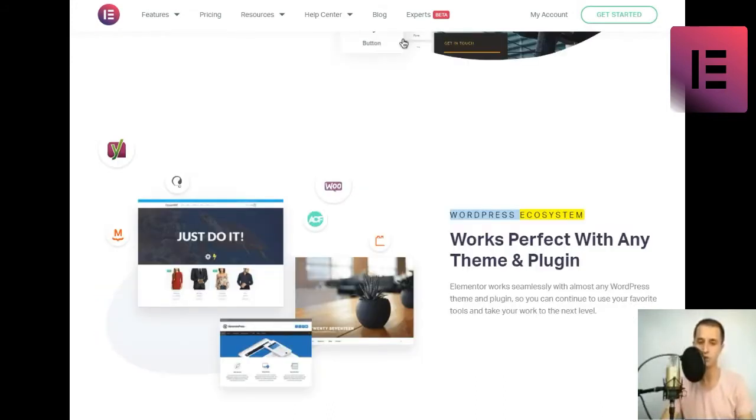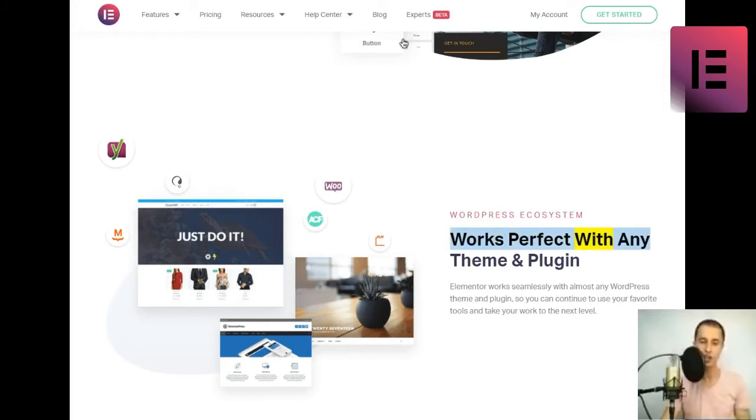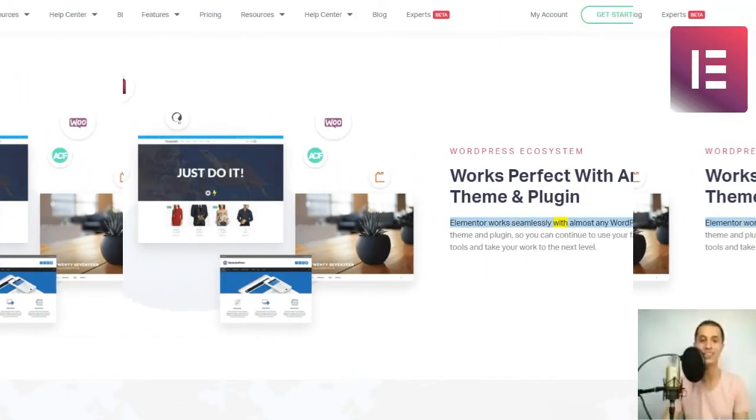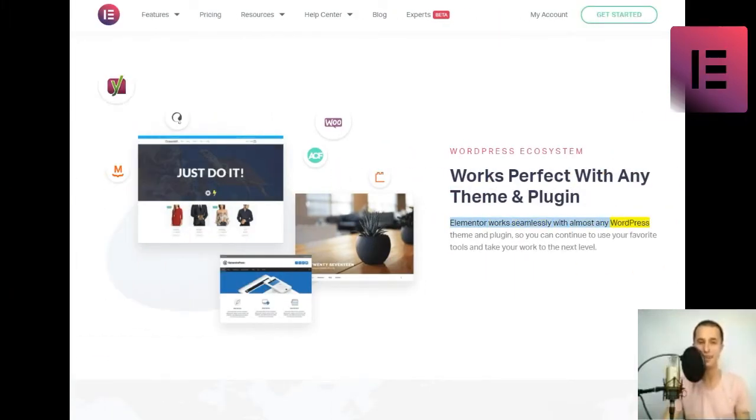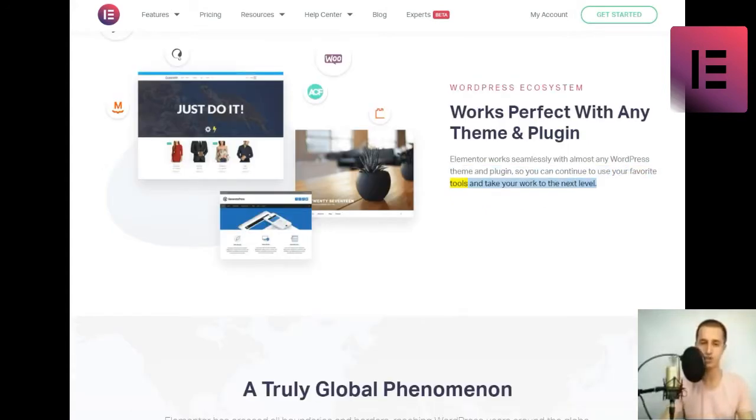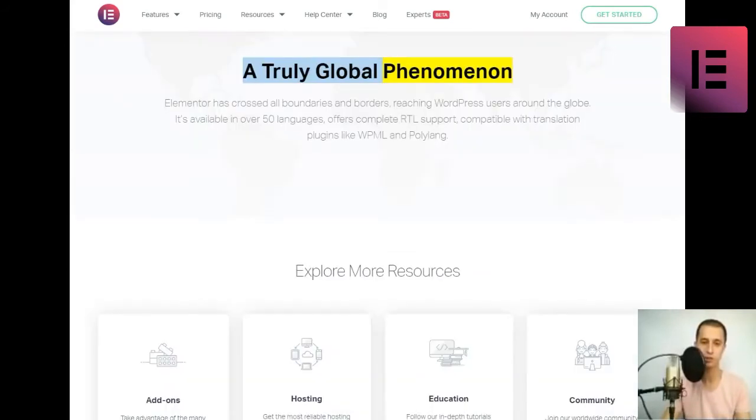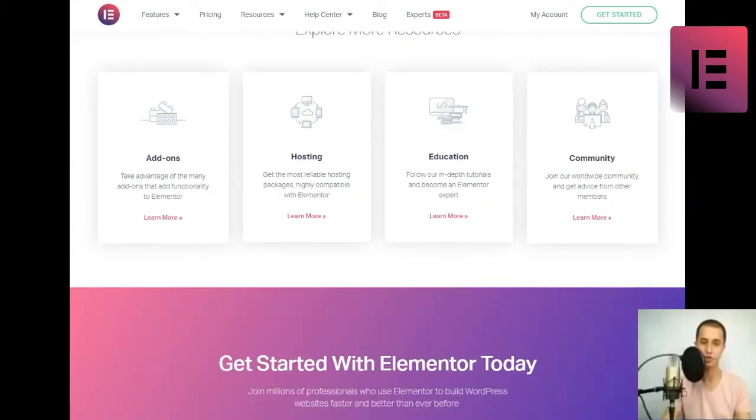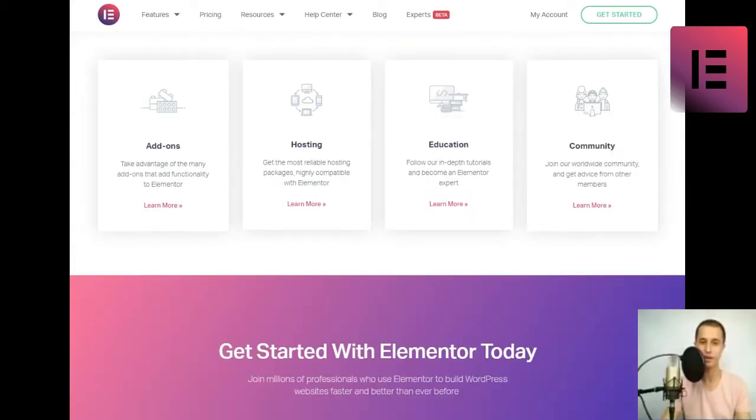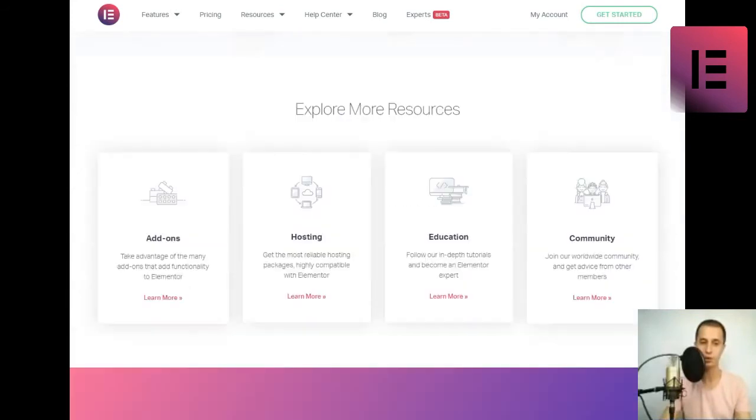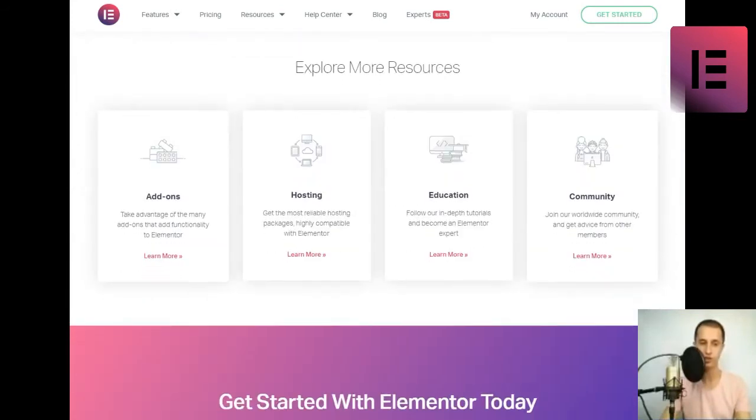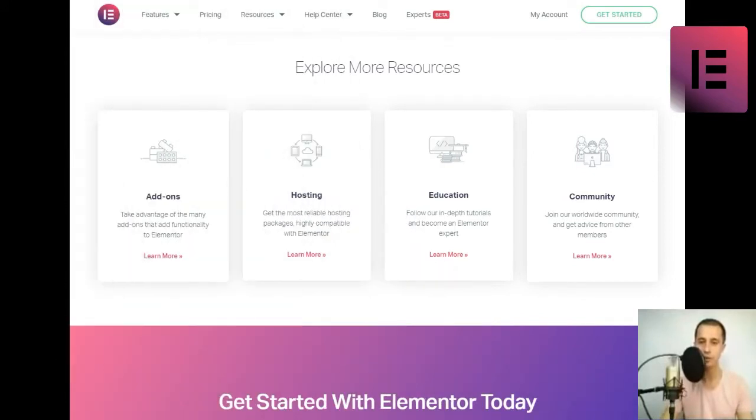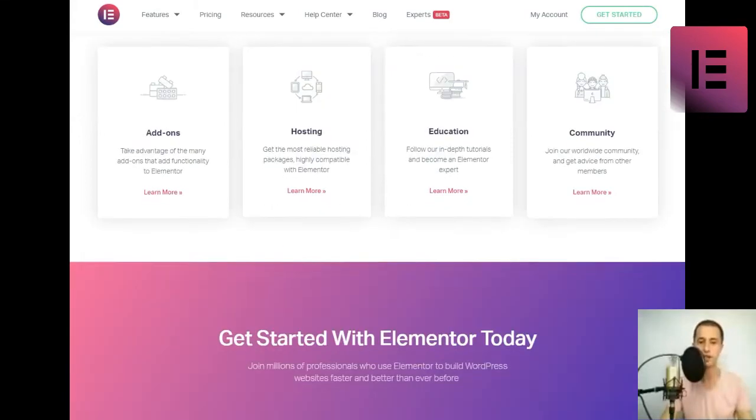WordPress ecosystem. Works perfect with any theme and plugin. Elementor works seamlessly with almost any WordPress theme and plugin, so you can continue to use your favorite tools and take your work to the next level. A truly global phenomenon. Elementor has crossed all boundaries and borders, reaching WordPress users around the globe. It's available in over 50 languages, offers complete RTL support, compatible with translation plugins like WPML and Polylang.